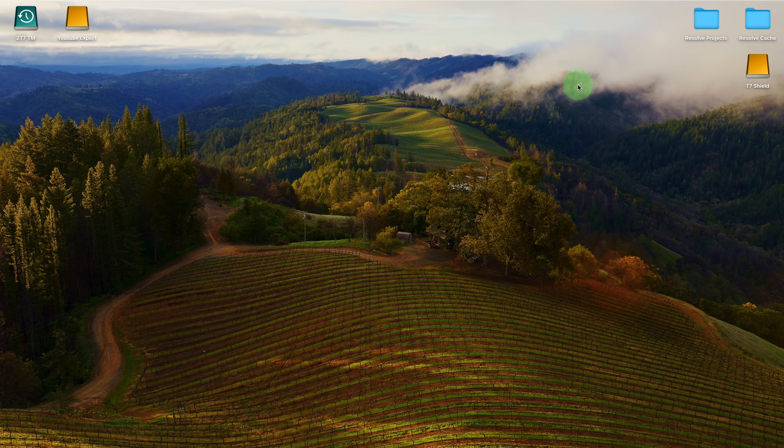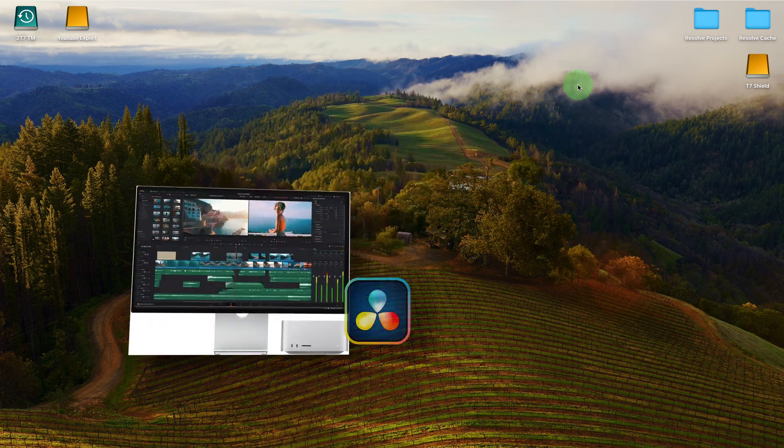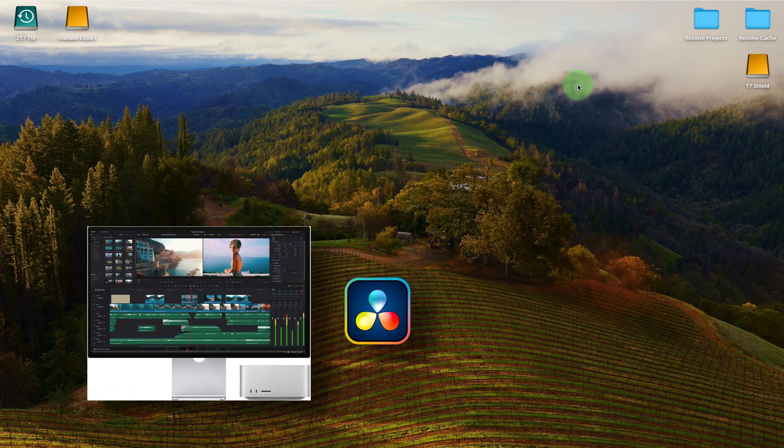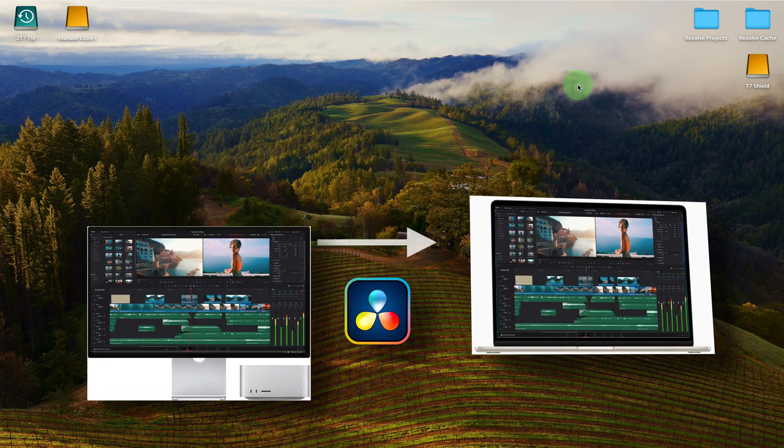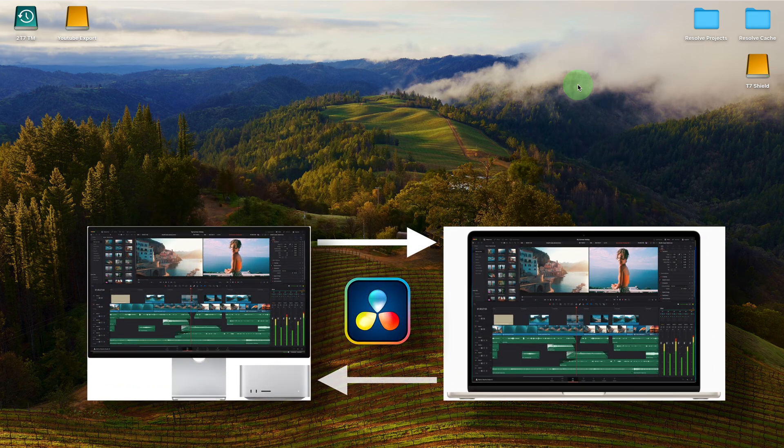Hi there, welcome back. Today I'm going to show you how I share and work on DaVinci Resolve projects between different machines.